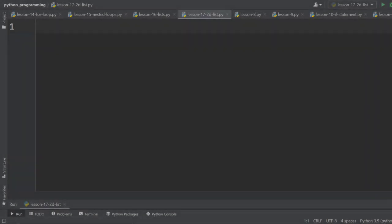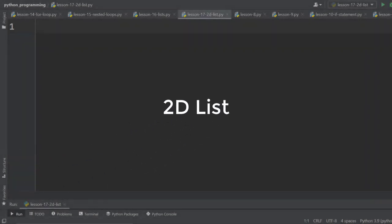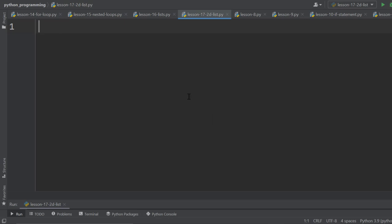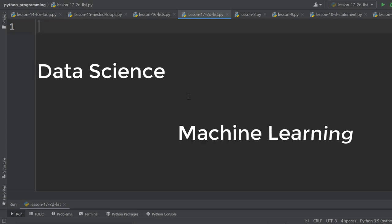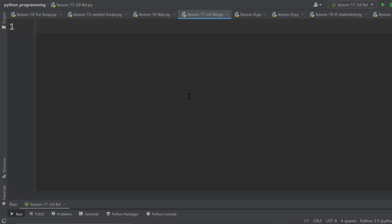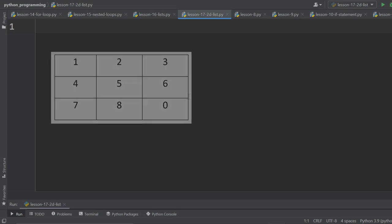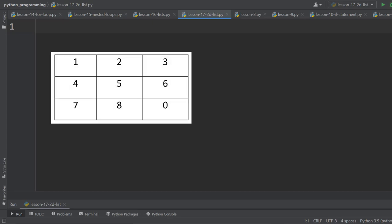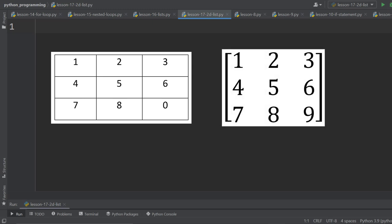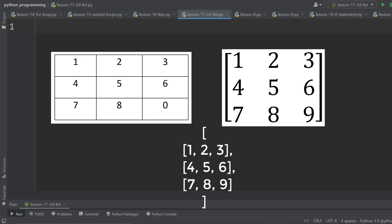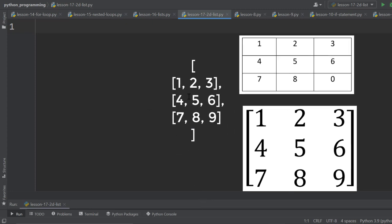This lesson is about two-dimensional lists in Python. Two-dimensional lists are very useful, especially in data science and machine learning. If we think from a graphical perspective, a 2D list represents a table. From a mathematical perspective, it is a matrix. From a programming perspective, it is lists inside another list.